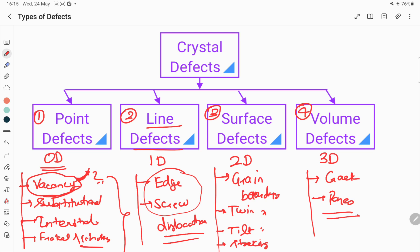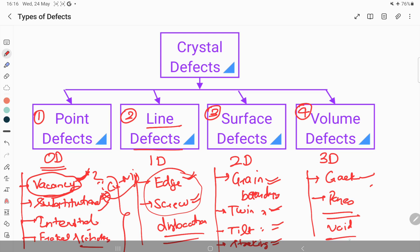Other examples of point defects are substitutional — like a substitutional solid solution such as copper-nickel — and interstitial, like carbon in iron, as well as Frenkel and Schottky defects. For line defects, examples are edge dislocation and screw dislocation. For surface defects, examples are grain boundaries, twin boundaries, tilt boundaries, and stacking fault. For volume defects, examples are cracks and pores.